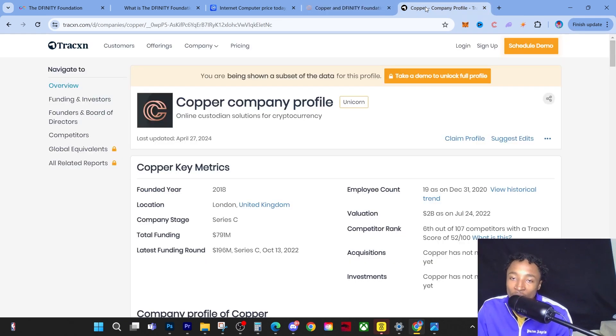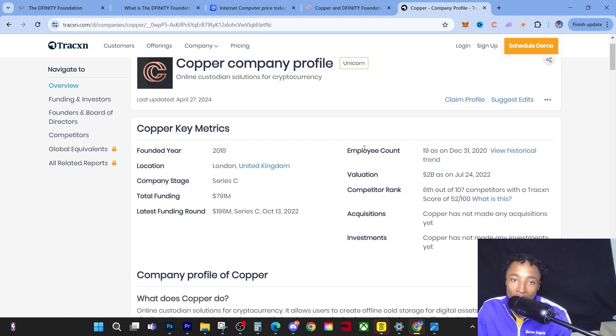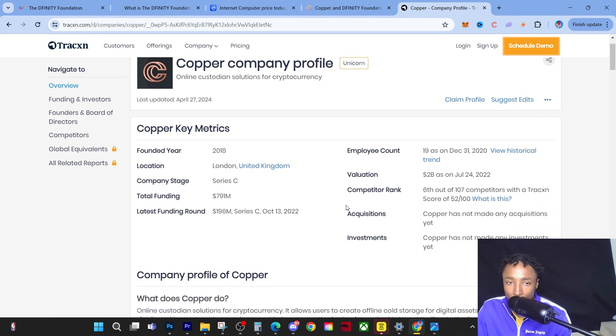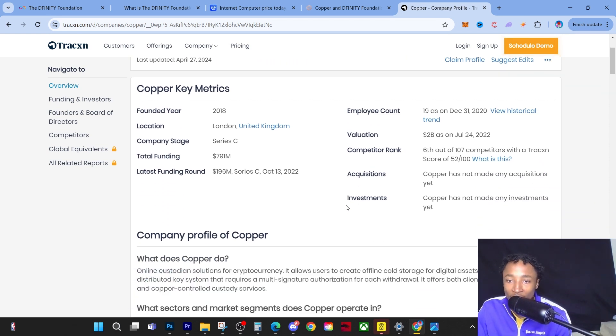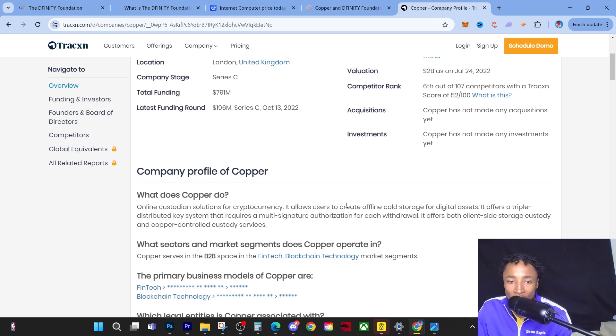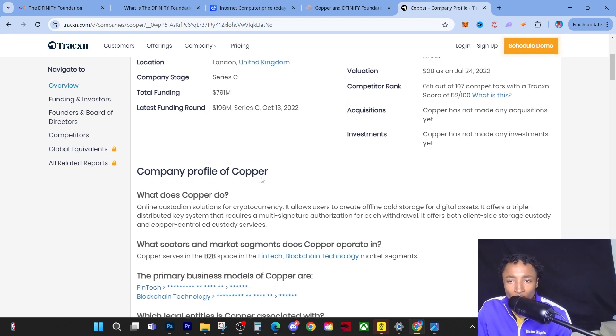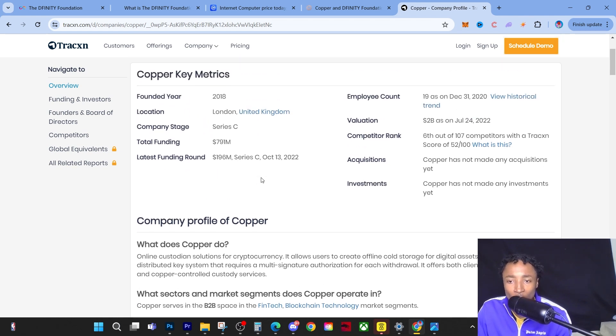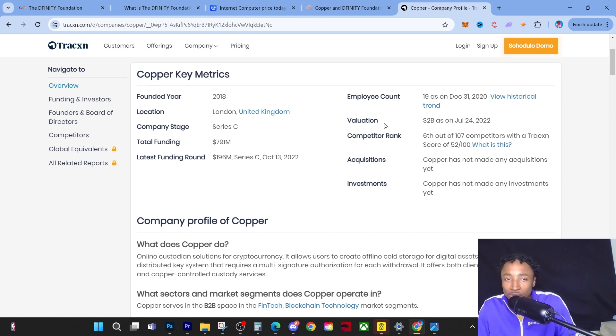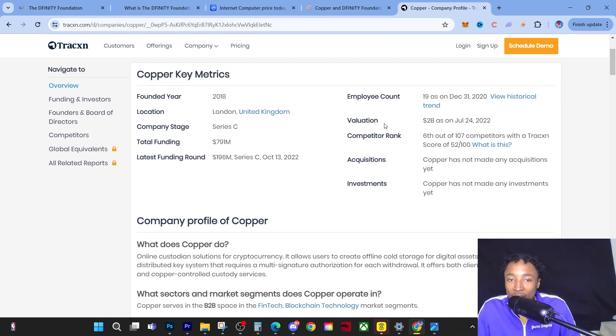Looking at Copper's company profile, they were founded in 2018 in London, United Kingdom. When it comes to what I want to talk about, the valuation is $2 billion off rip. So we have a partnership with people that are worth billions.